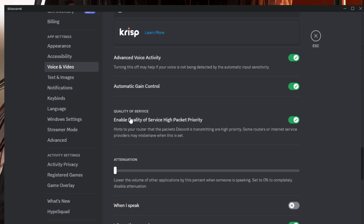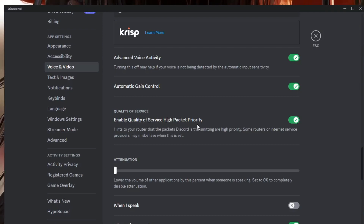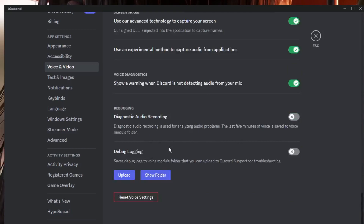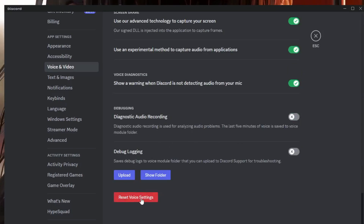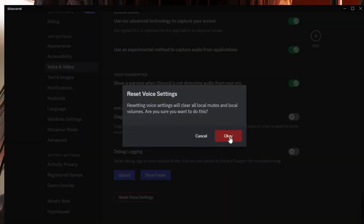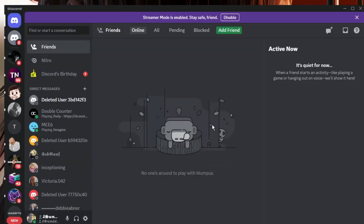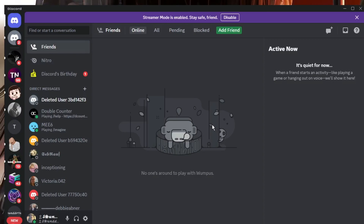Scroll down to the bottom and find Quality of Service. It says Enable Quality of Service High Packet Priority — if this option is enabled, try disabling it. Then scroll down further and click Reset Voice Settings, then click OK. This will restart the Discord application — check back to see if the problem has been fixed.